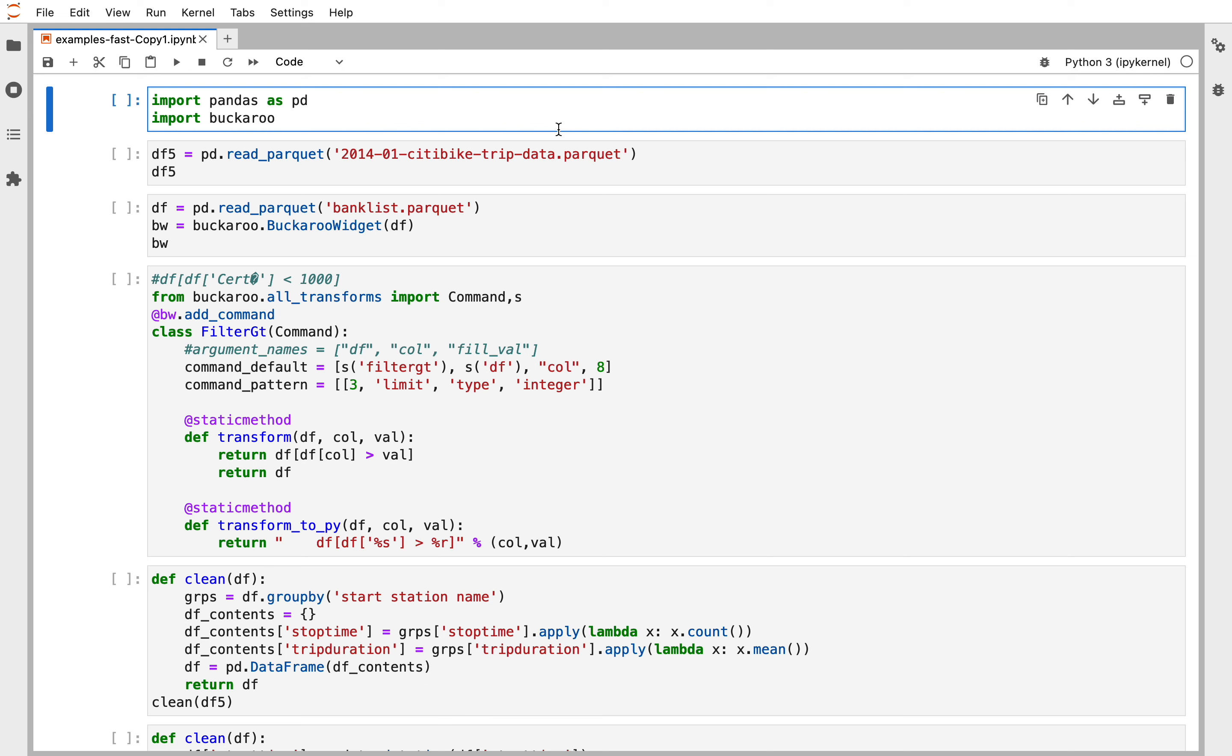Hi, I'm Patti Mullen and I want to show you Buckaroo. Buckaroo is the tool I built to expedite exploratory data analysis with Jupyter and Pandas.